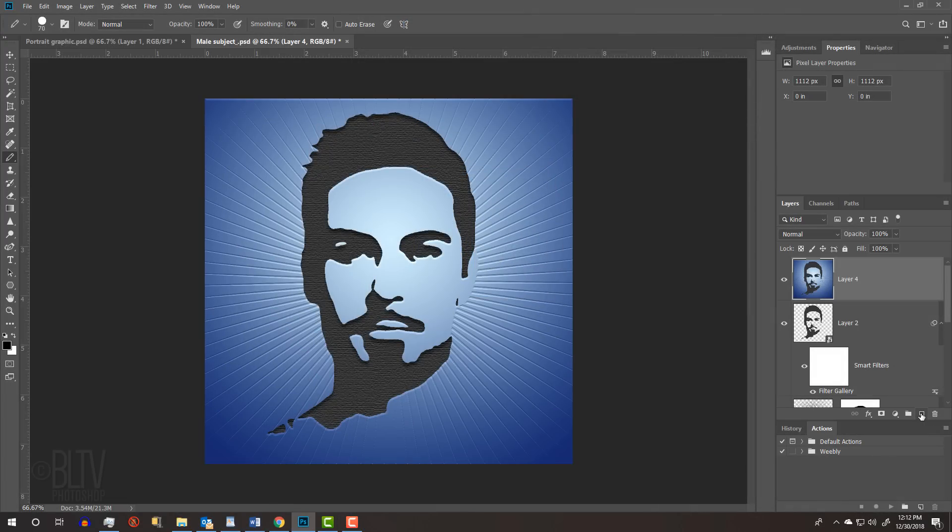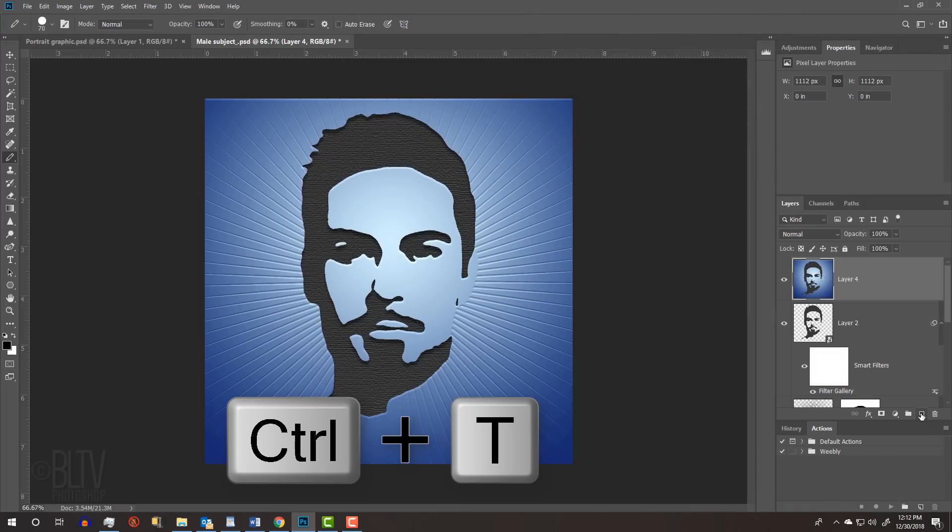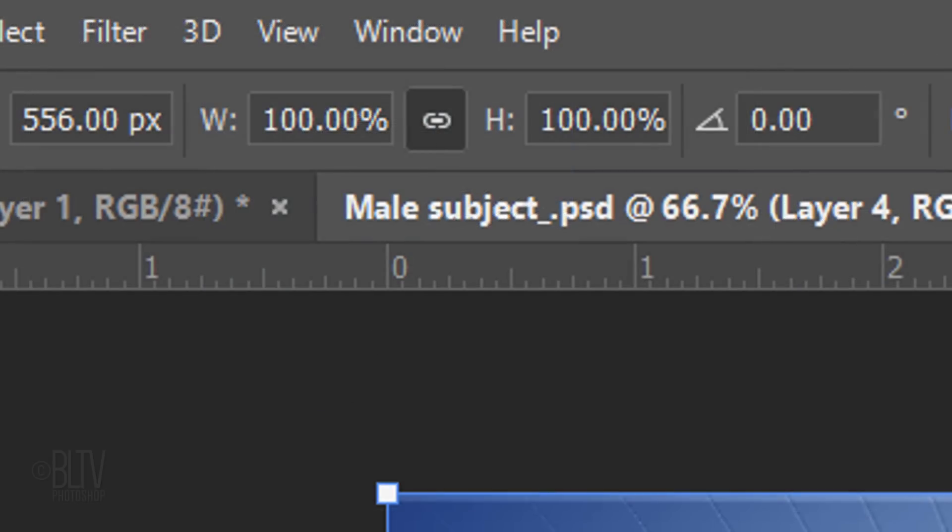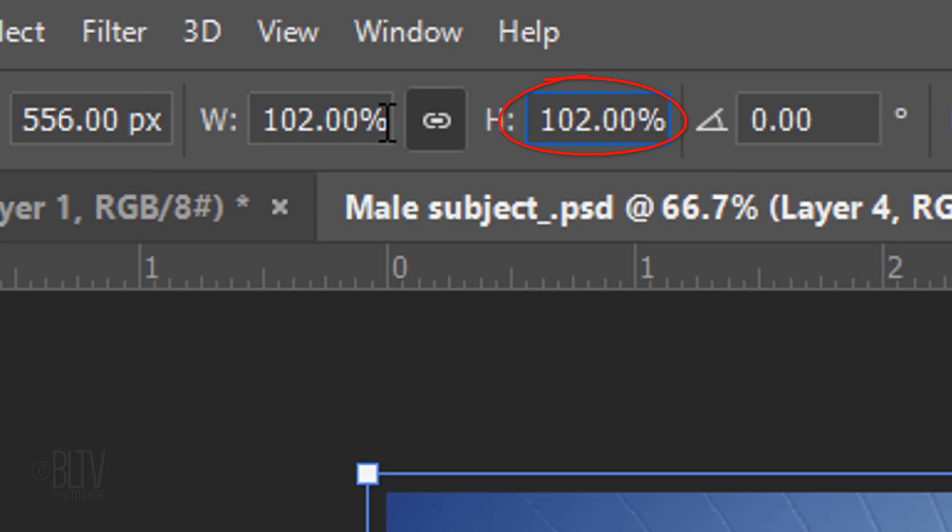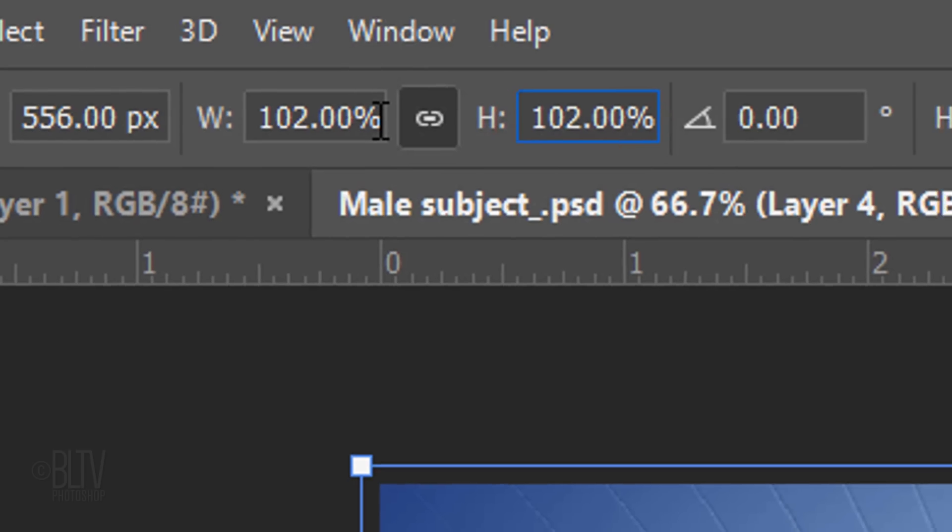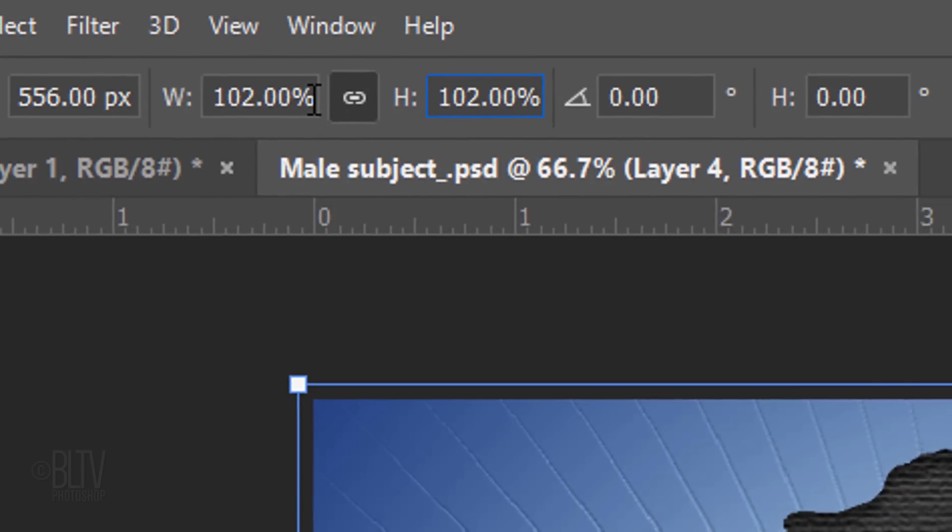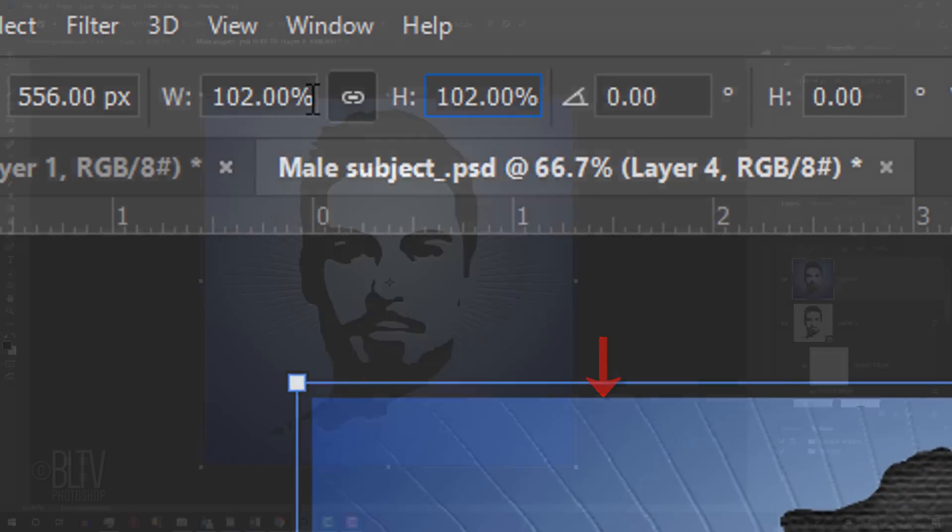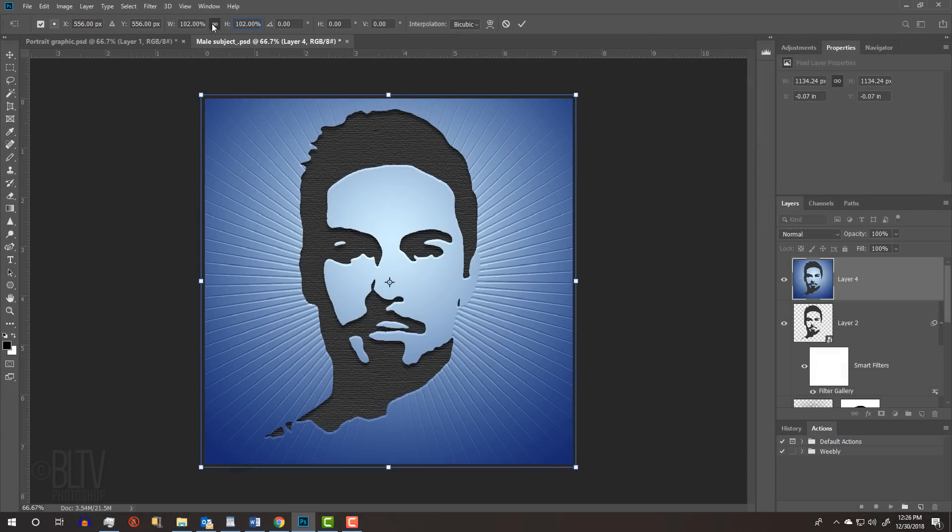Open your Transform Tool by pressing Ctrl or Cmd-T. At the top, next to the Transform's width and height, make sure the chain link icon is active. This links them together, so whatever we type into one will be applied to the other. Type in 102%, which should be enough to crop off the bevel at the top. Then, press Enter or Return twice.